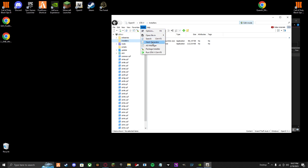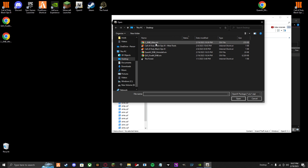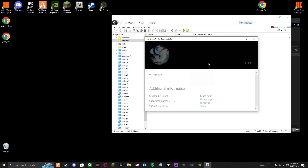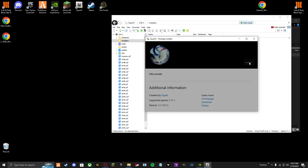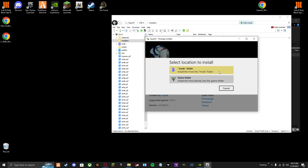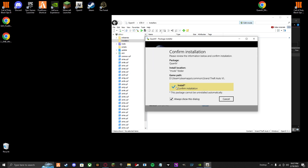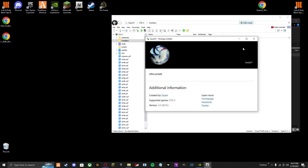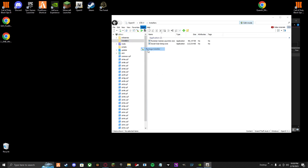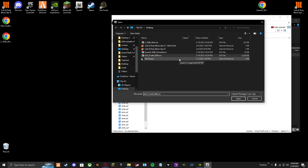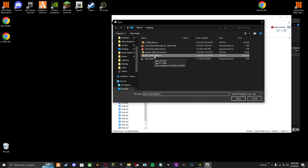So what you can go into and do — Package Installer. See this Ultra OIV? Double click. See this install — click that. Click Mods, then click Install. But I already have it installed, so I'm going to cancel. Do that again with your 5M EMB.